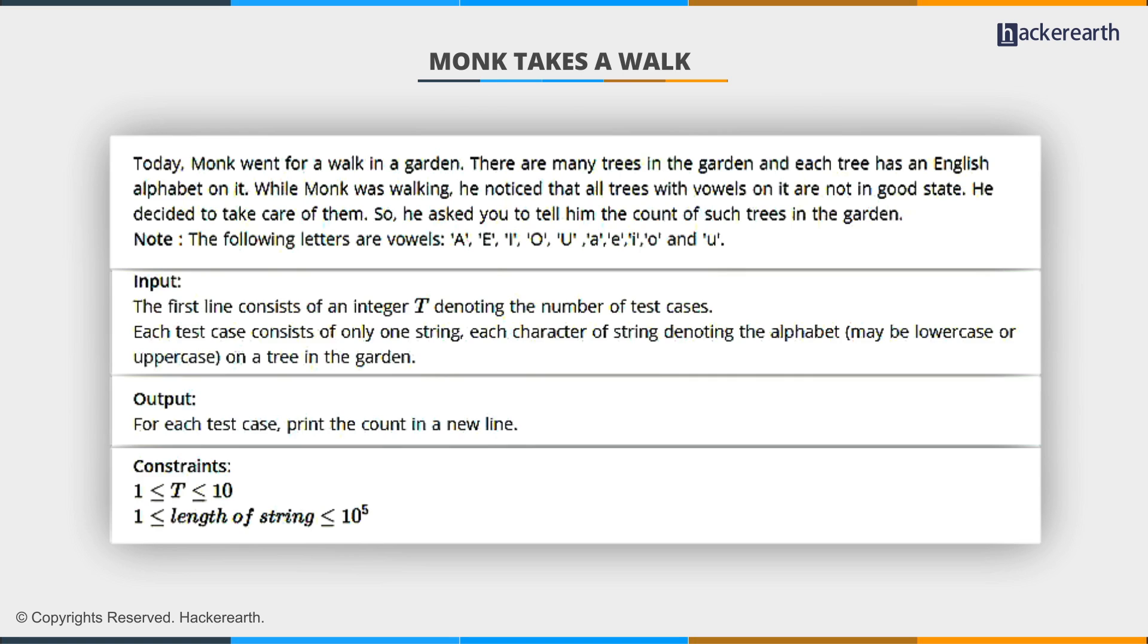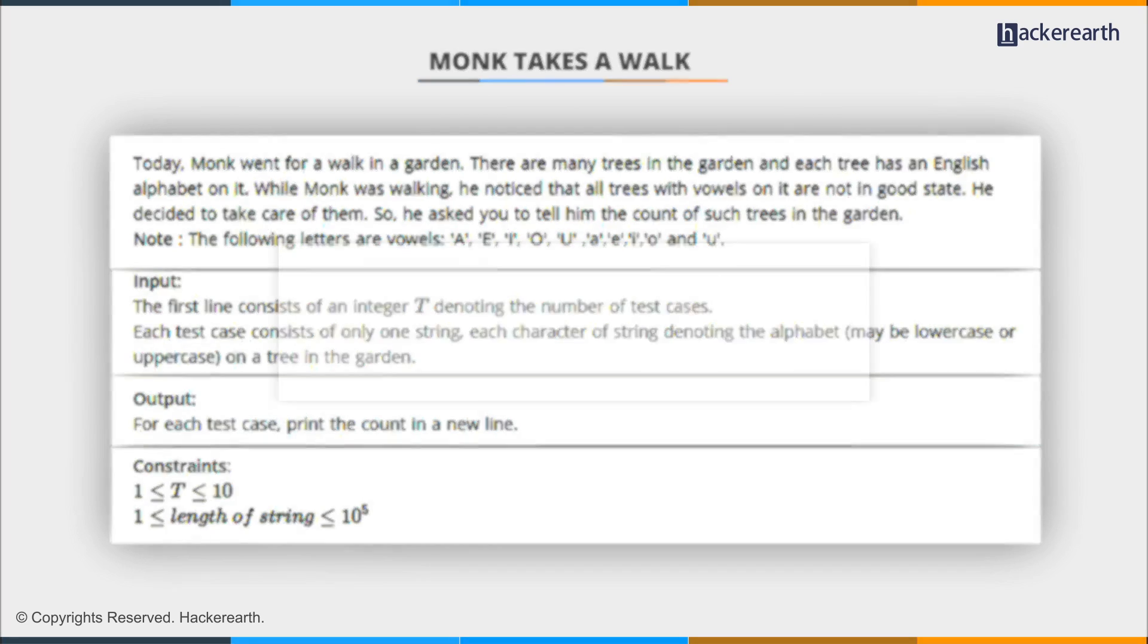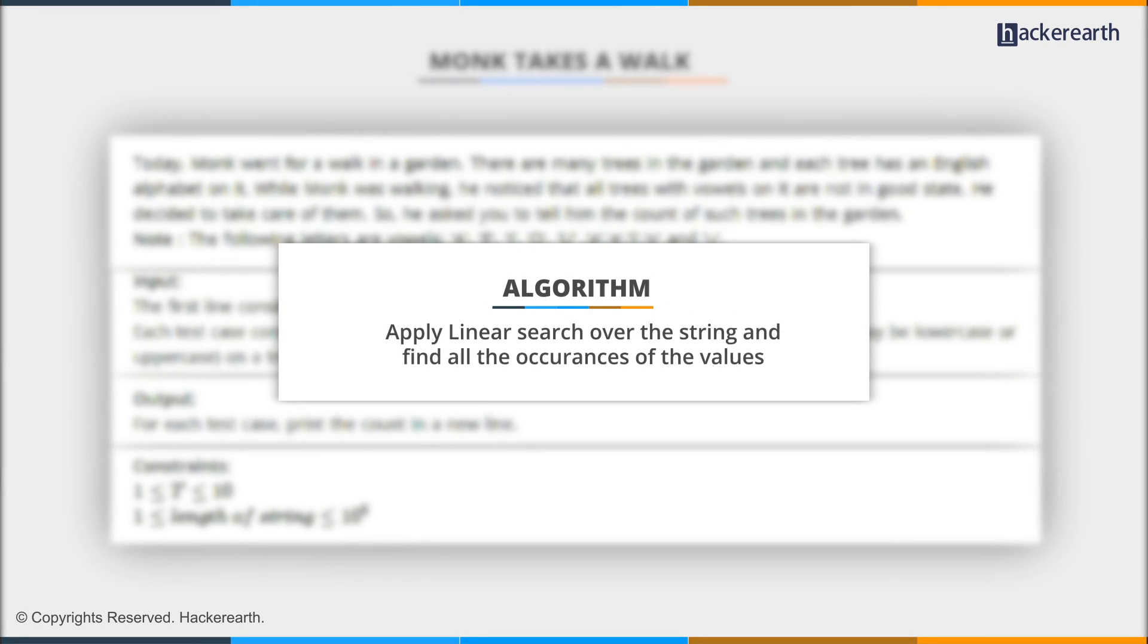Given a string, we need to find the number of vowels present in that string, so we can directly apply linear search over the string and find all the occurrences of the vowels. But we have to keep in mind that the string consists of both lowercase and uppercase letters. This means we have to consider all ten possibilities.